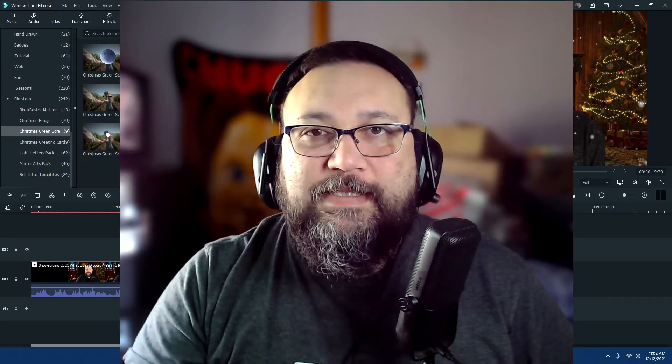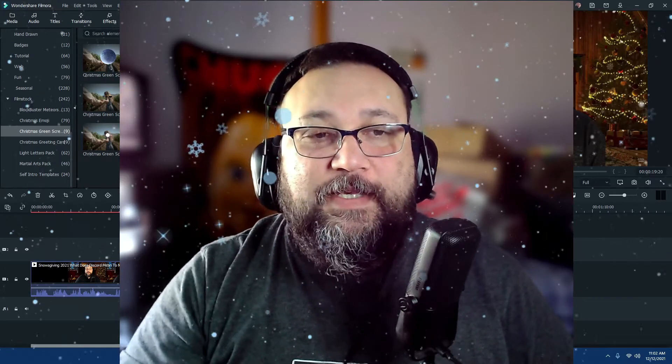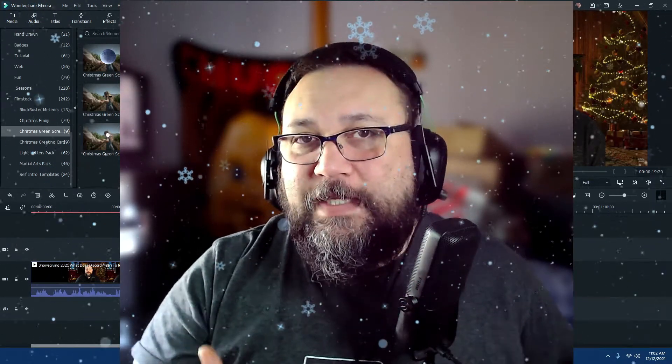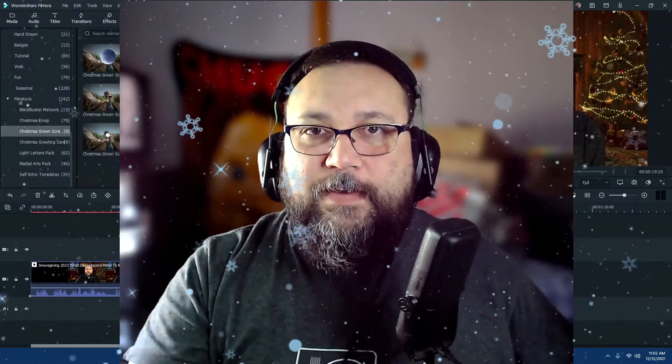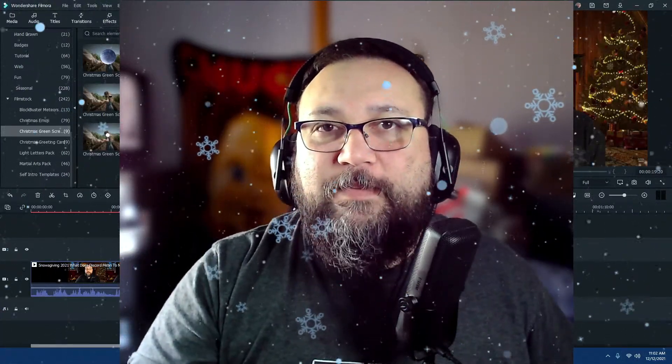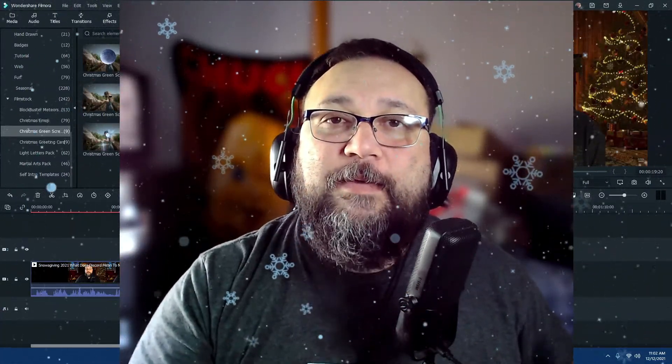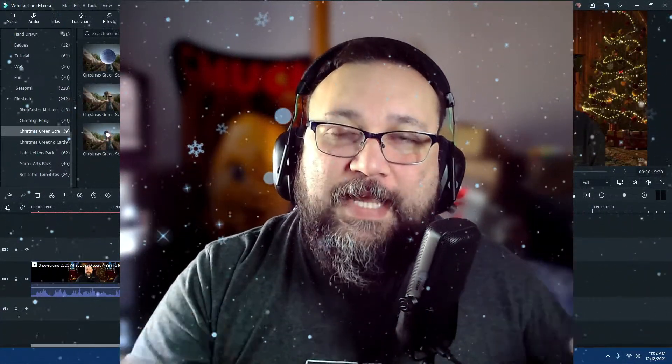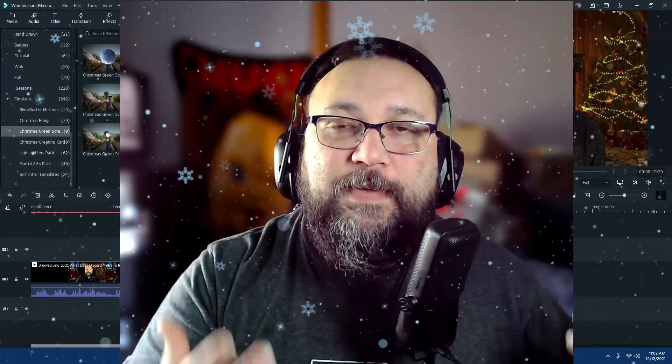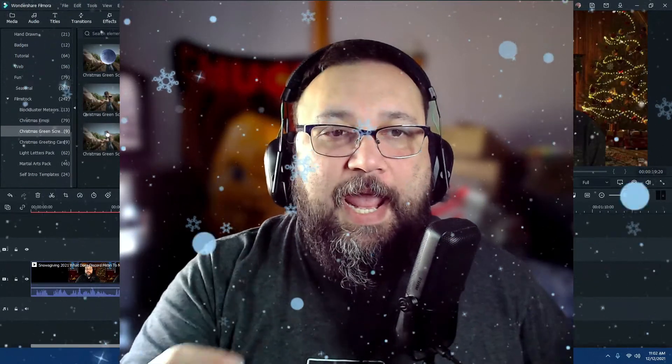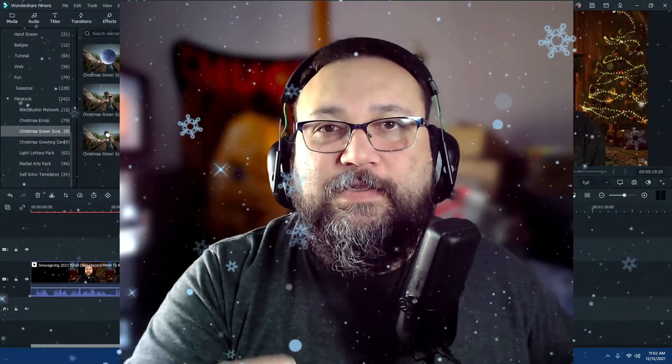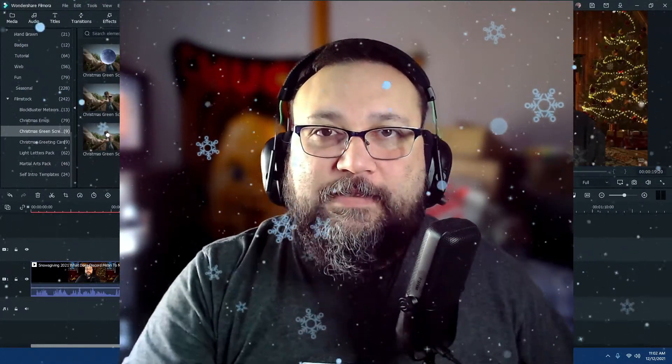Now with these elements and effects, there's a lot of different things you can do with them. Yes, they're there for you to play with and have fun with, but at the same time, Filmora 10 gives you that ability to actually change and modify some of these effects.